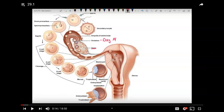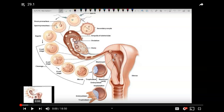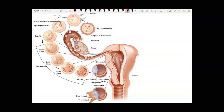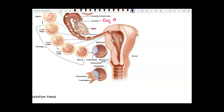From chapter 28, on day 14 is ovulation. That's where the egg is released from the ovary and goes into the fallopian tube. Then you also have sperm deposited in the vagina, so semen would be deposited here in the vagina.